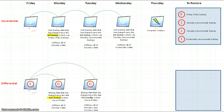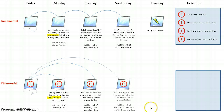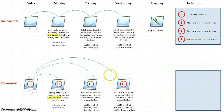I go home, come back to work on Wednesday, do all my work, and at the end of the day the computer is automatically set up to perform another differential backup. A differential backup only backs up data that has changed since the last full backup, so this Wednesday differential backup contains all of Monday's, Tuesday's, and Wednesday's data. Performing this differential backup would take a long time compared to Wednesday's incremental backup.